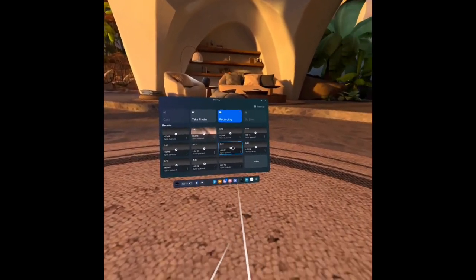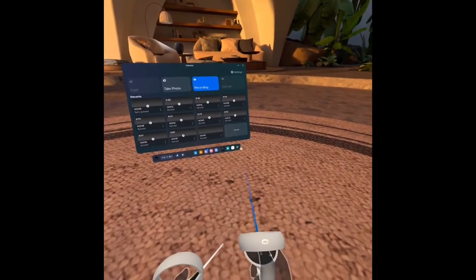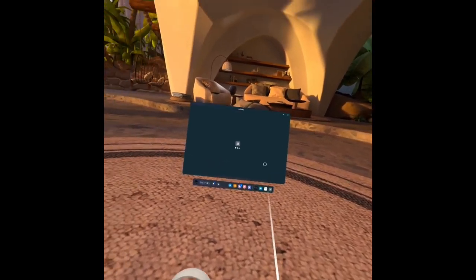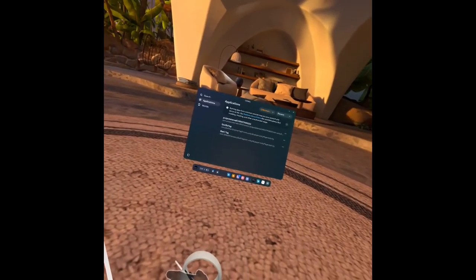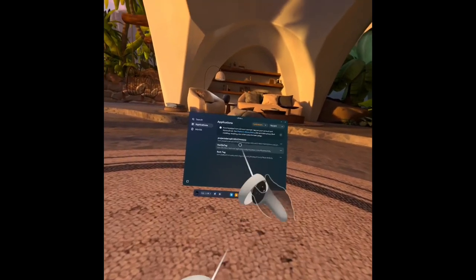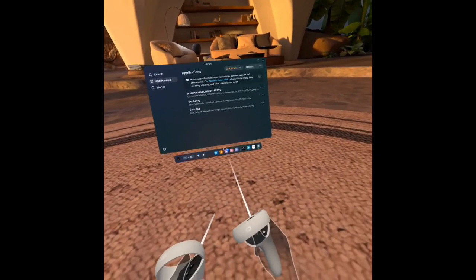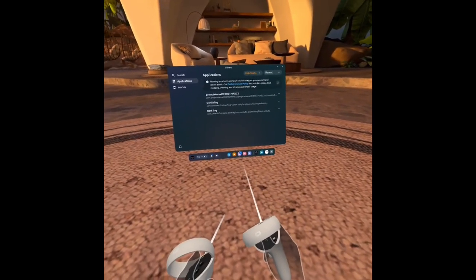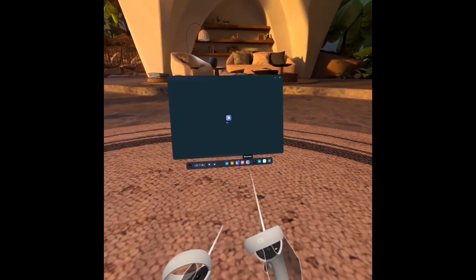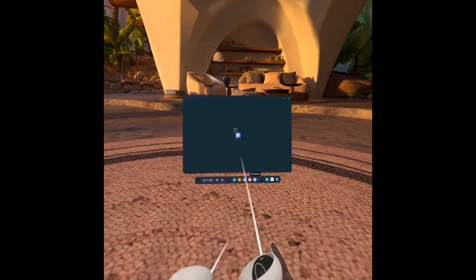So guys, do you want to learn how to install GTAT? Like this? I'm going to show you how, so first go to Browser.